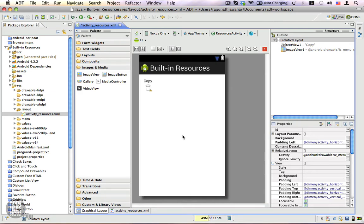This is an area worth exploring because there are many built-in resources beyond just string and drawable — there are also layout, colors, styles, attributes, and IDs. You can access them using @android:resource_type/name. We'll be using the layout resources when working with ListView and Spinner components in Android. The general idea is: instead of @resource_type/name for project resources, you use @android:resource_type/name for built-in resources. There are a lot of things to explore here.